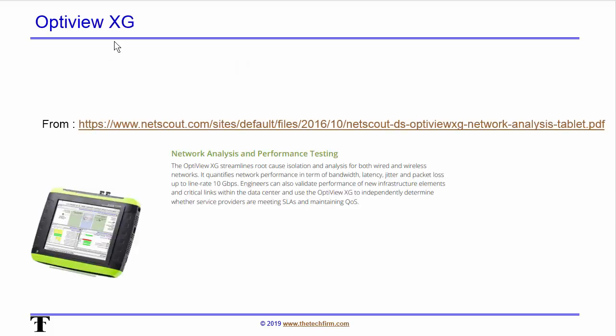I used an Optiview XG from Netscout to record the traffic that I'm generating. I don't want to use another Windows machine because it kind of defeats the purpose of the exercise. I want to use an actual performance testing tool, and the Optiview can accept 100 meg, 1 gig, 10 gig — so I know its results won't be skewed.